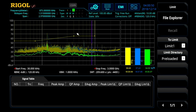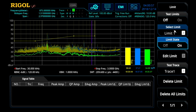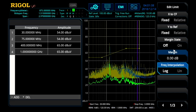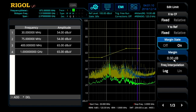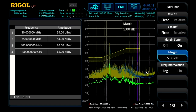Here we see the limit line. Now we can go ahead into the measurement setup menu and make other adjustments to the limit as well. Here we can determine what trace to test it against. We're going to use trace one because that's our peak detector trace. We can go into the individual limit and set a margin as well, which gives us a little room there to work.